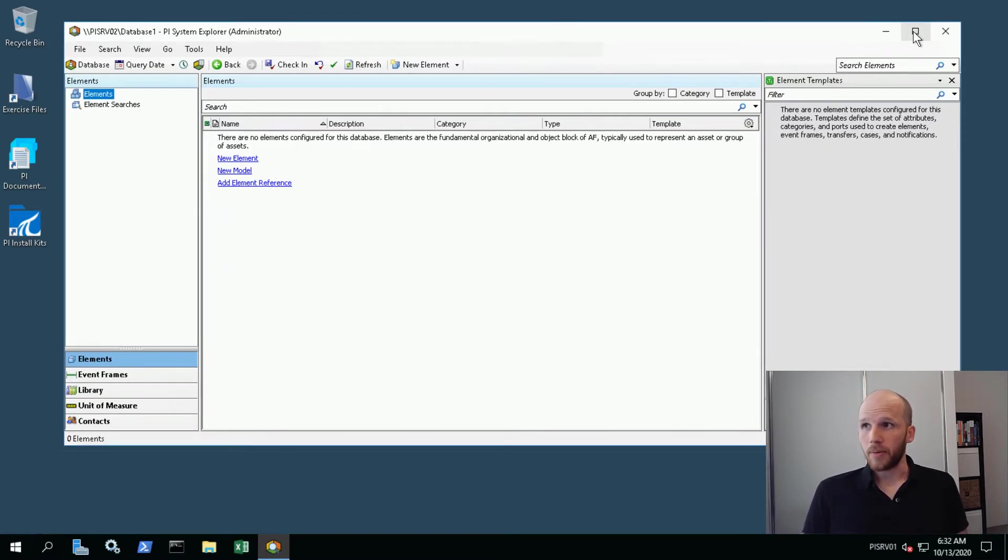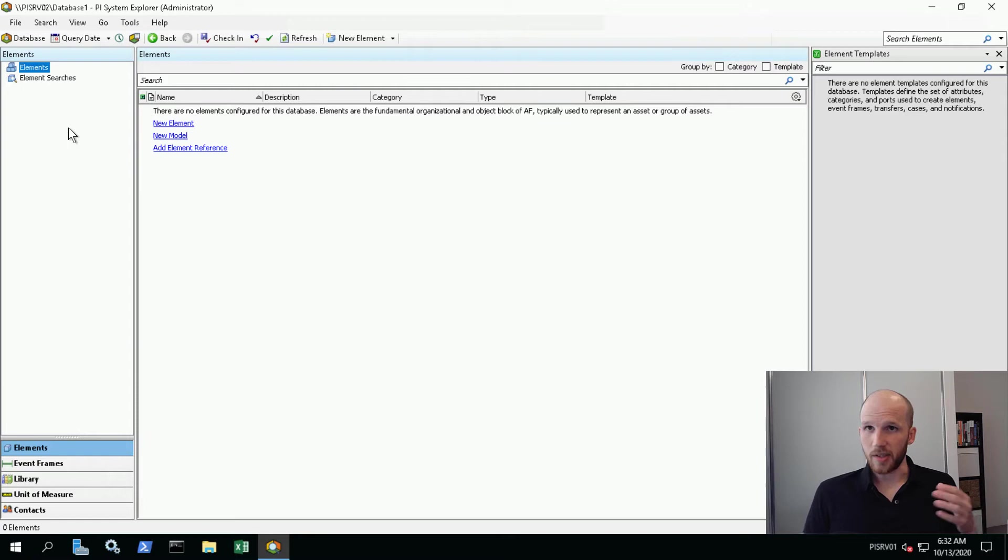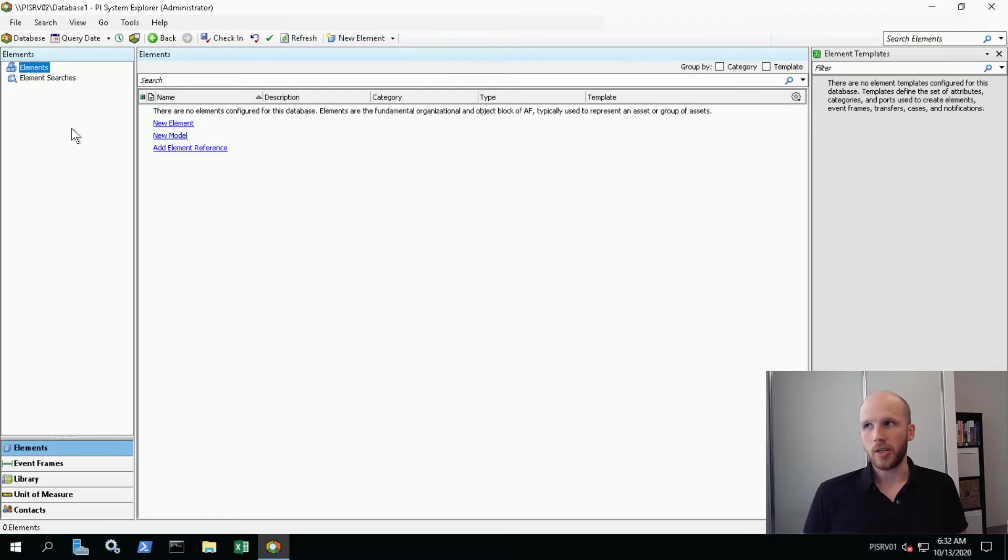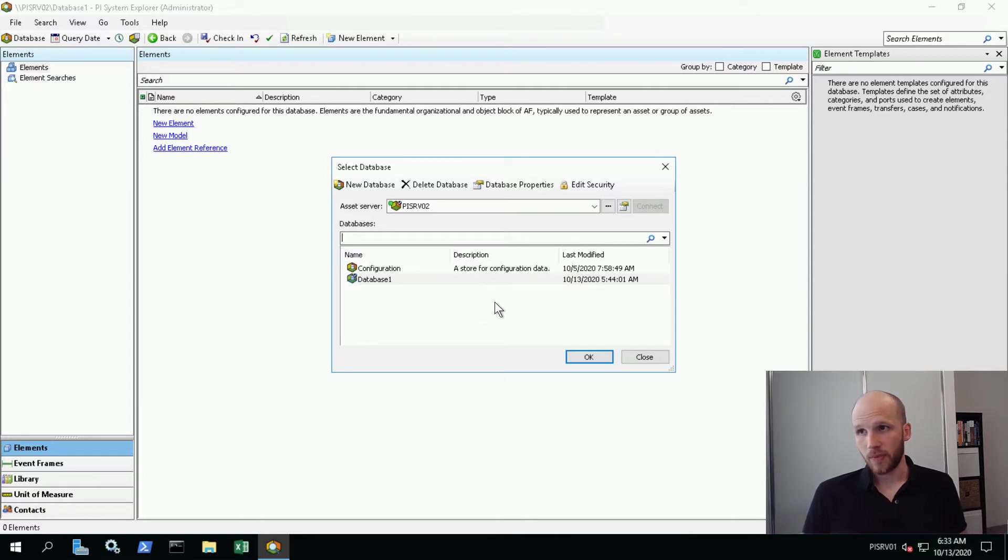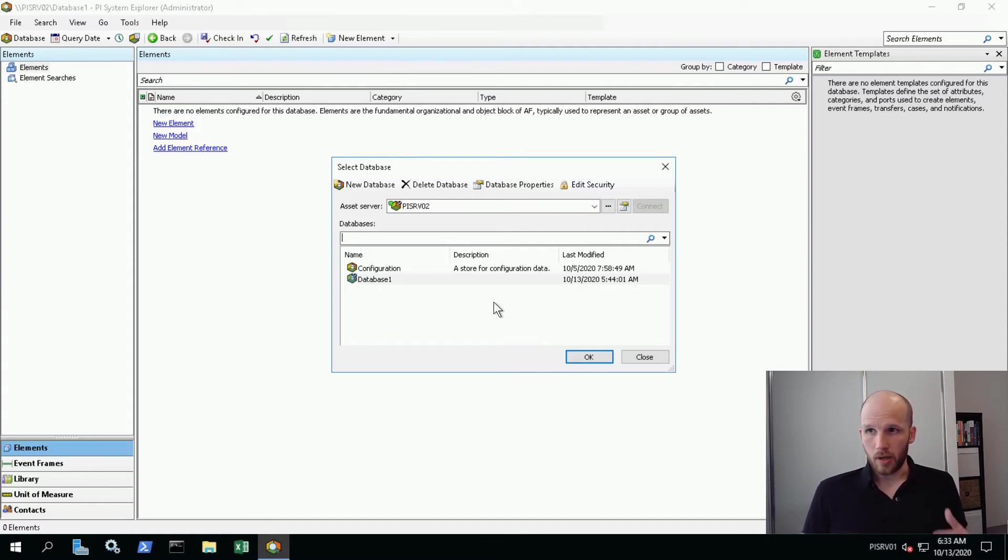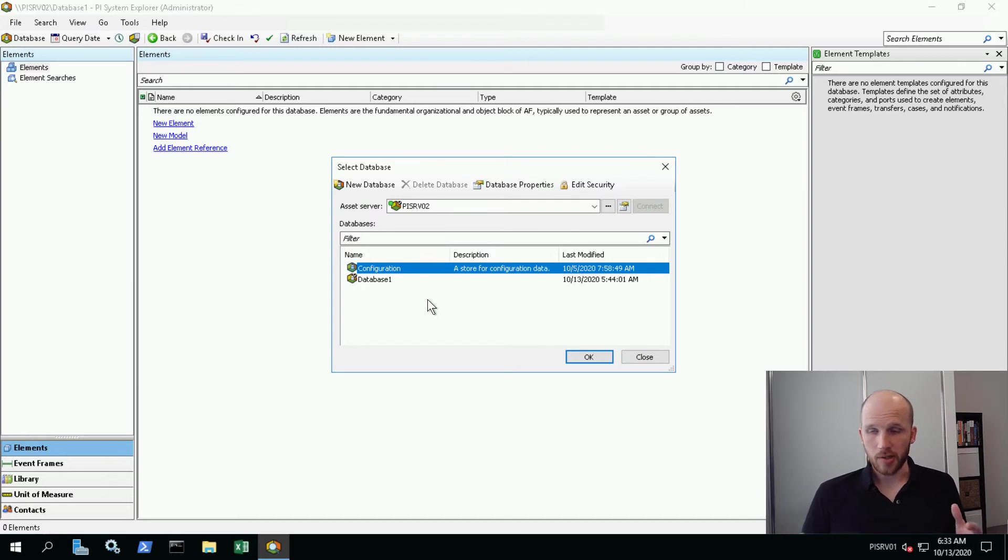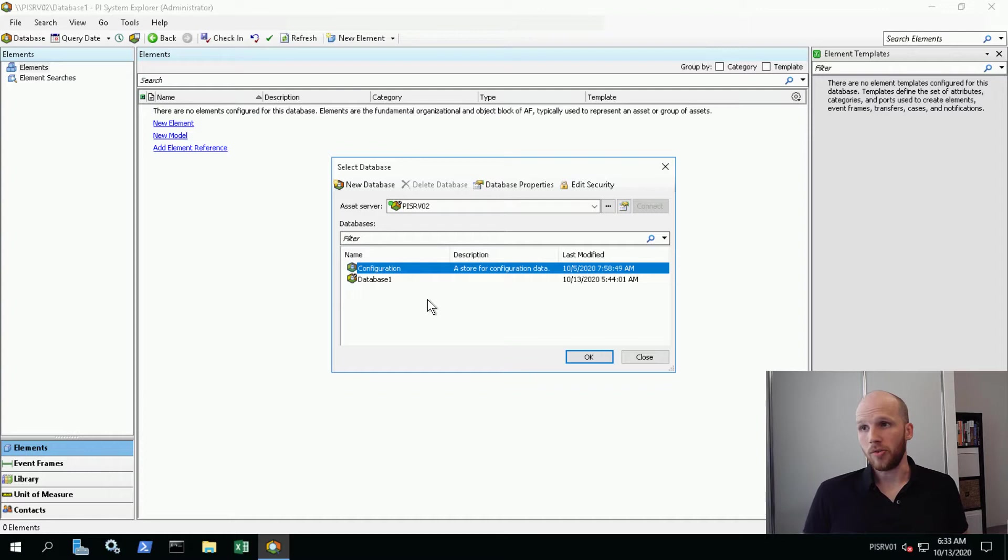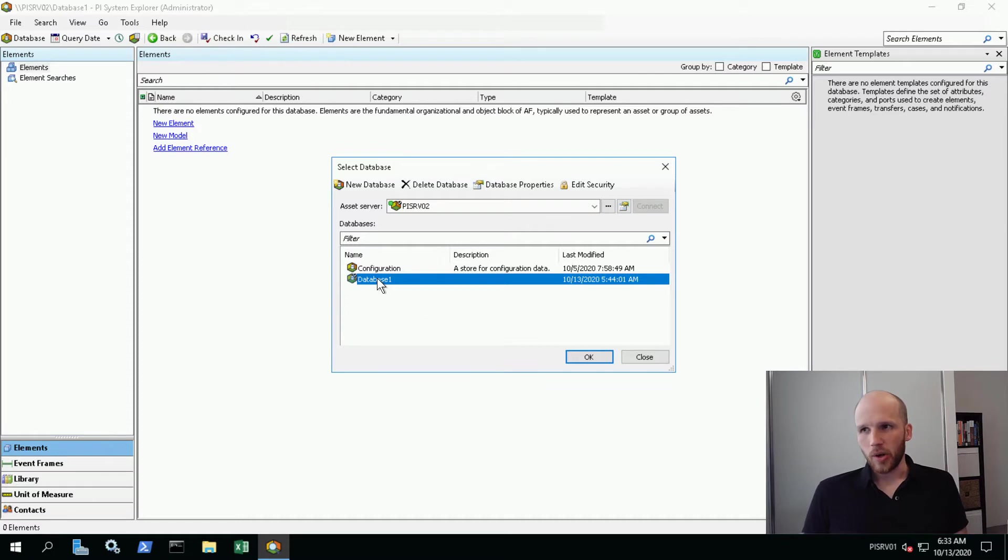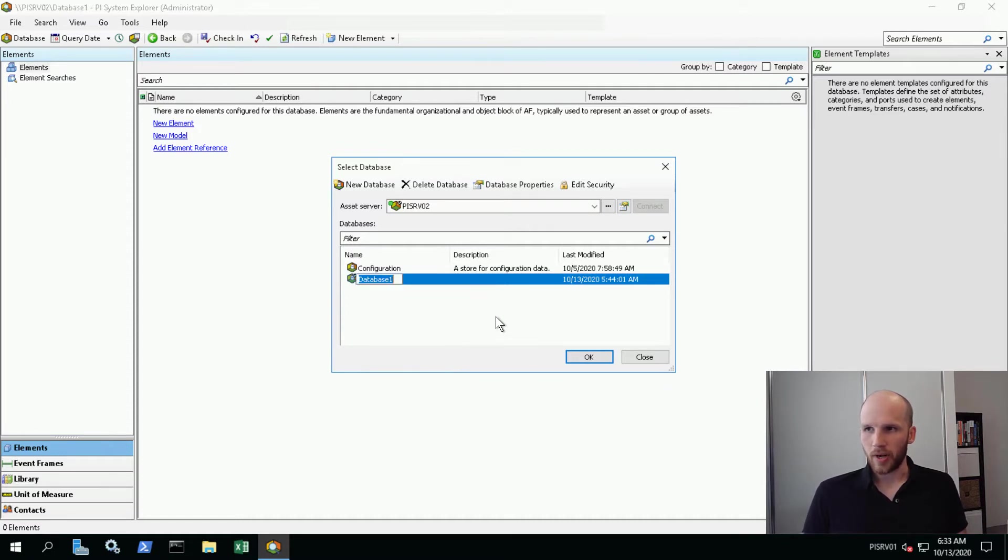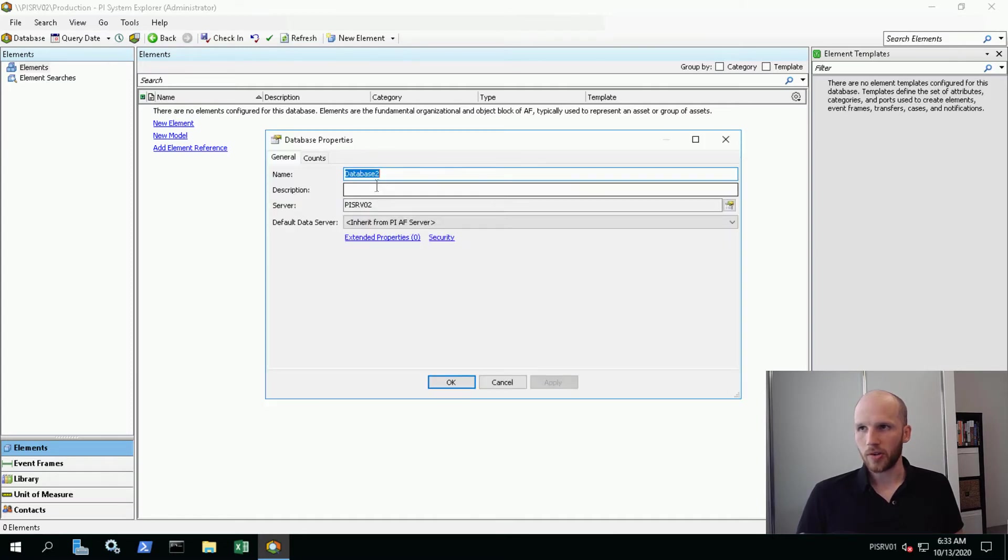Let's make that full screen and we get connected to our database. We're going to click on the database button. Now we see here a list of our databases. We've got Configuration and Database One. Database One we created when we first installed the server, and Configuration stores configuration data for various PI System applications. This isn't really a database that's navigated to by users. In preparation for the following exercise, we're going to rename this Database One to Production, and we're going to create a new database called Development.